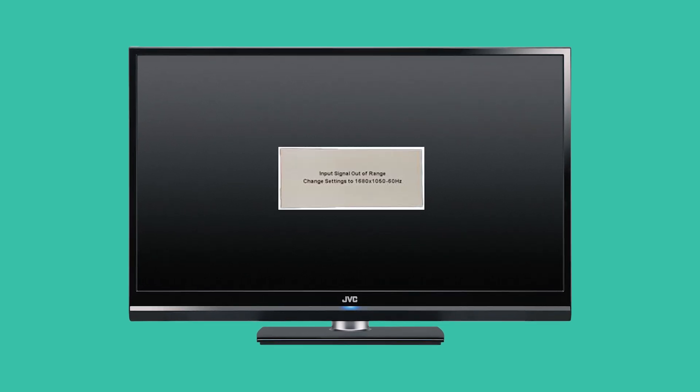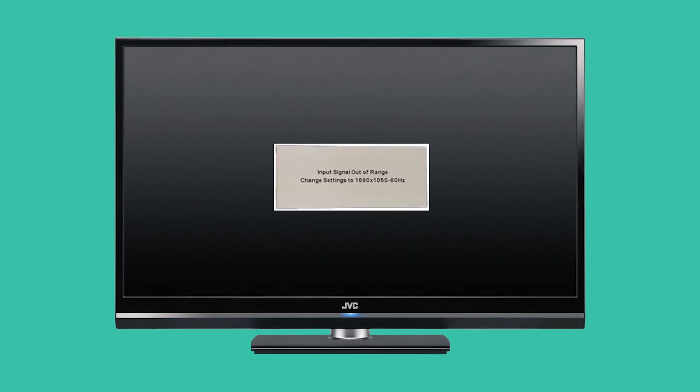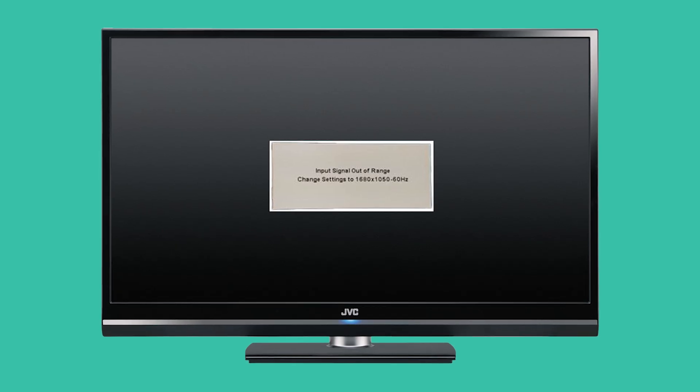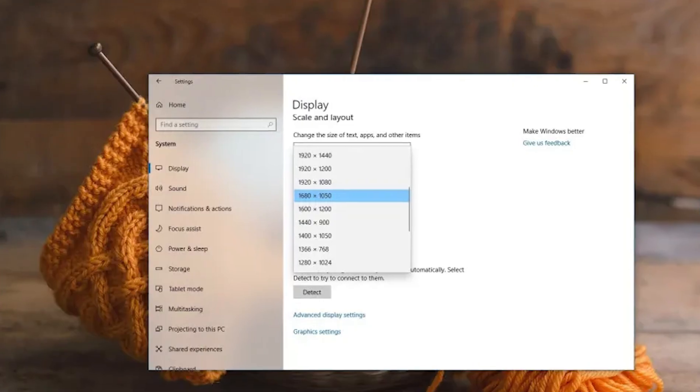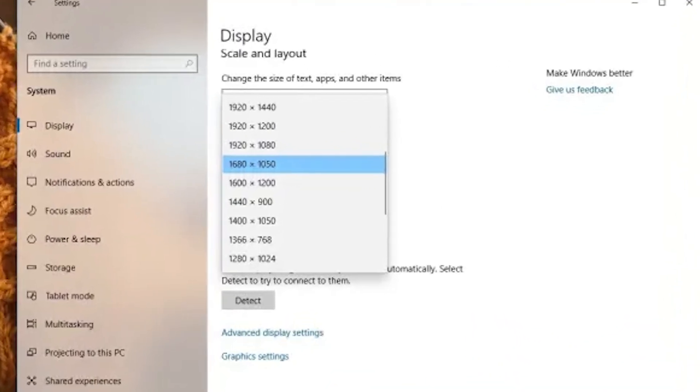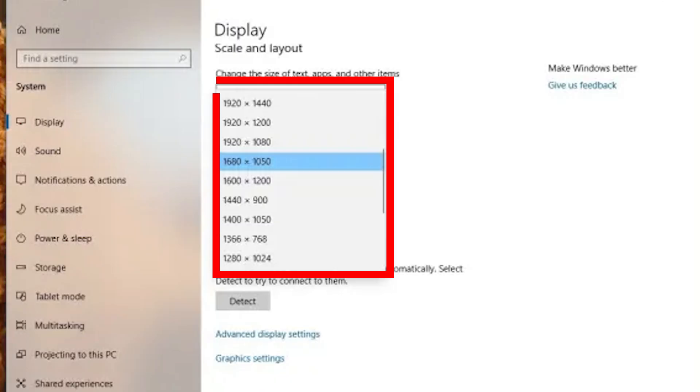Your monitor goes black and an input signal out of range error pops up. No matter what you do, the screen stays unusable. This happens when your display resolution is set too high or when there's a problem with your graphics driver.